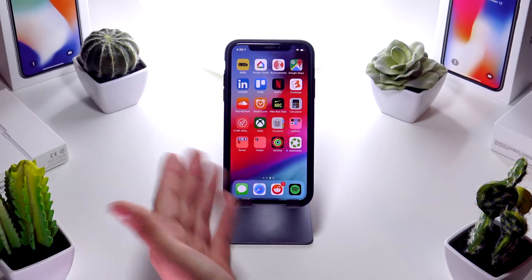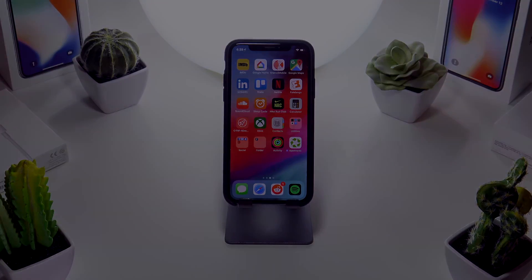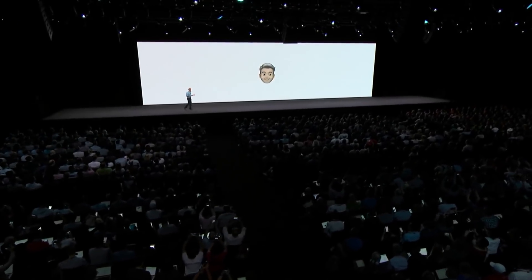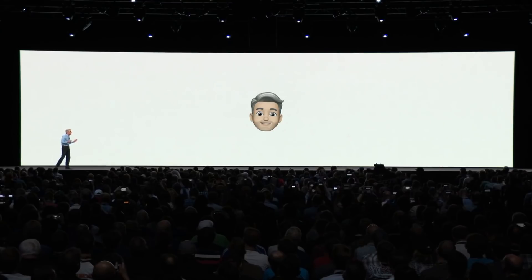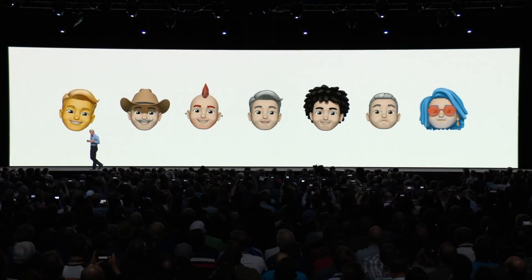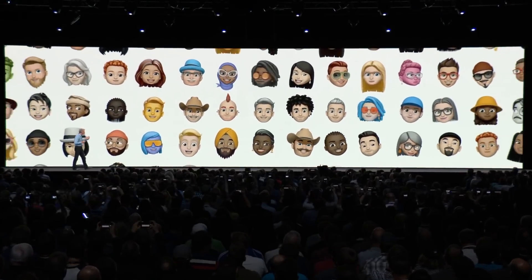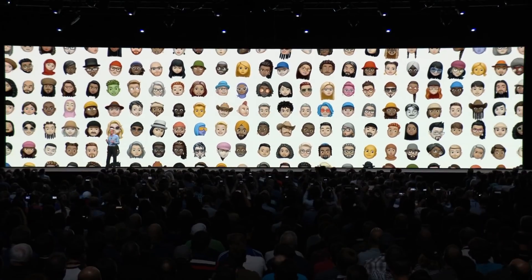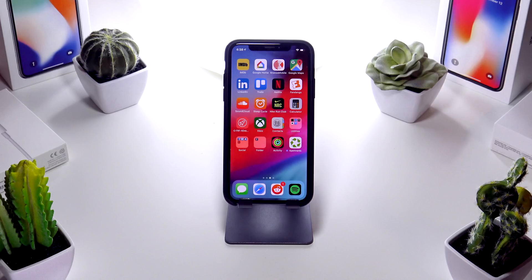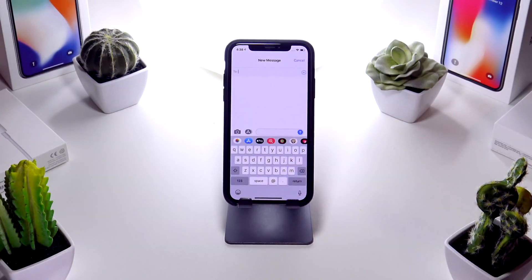First up, let's talk about Memoji. Apple had this to say: 'We wanted to take Animoji even further, so I'm thrilled to announce the arrival of the era of Memoji. With Memoji, you can create your very own personalized Animoji that can look like you — or the real you. We've worked hard to build a deep set of customization options to let customers create an incredibly diverse set of Memoji.' So to get started, let's head into the Messages app and start a new conversation.